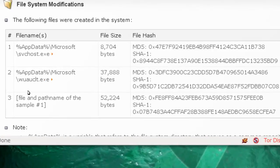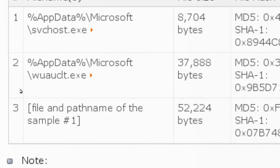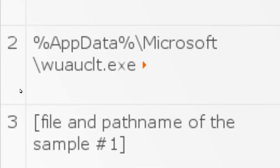Now here is another case where the name is exactly the same, that is wuauclt.exe, but it is created in the folder Application Data\Microsoft.